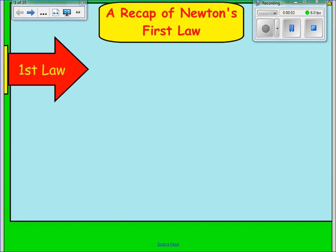In this video lesson, we're going to do an introduction to Unit 5, which is forces that are out of equilibrium.